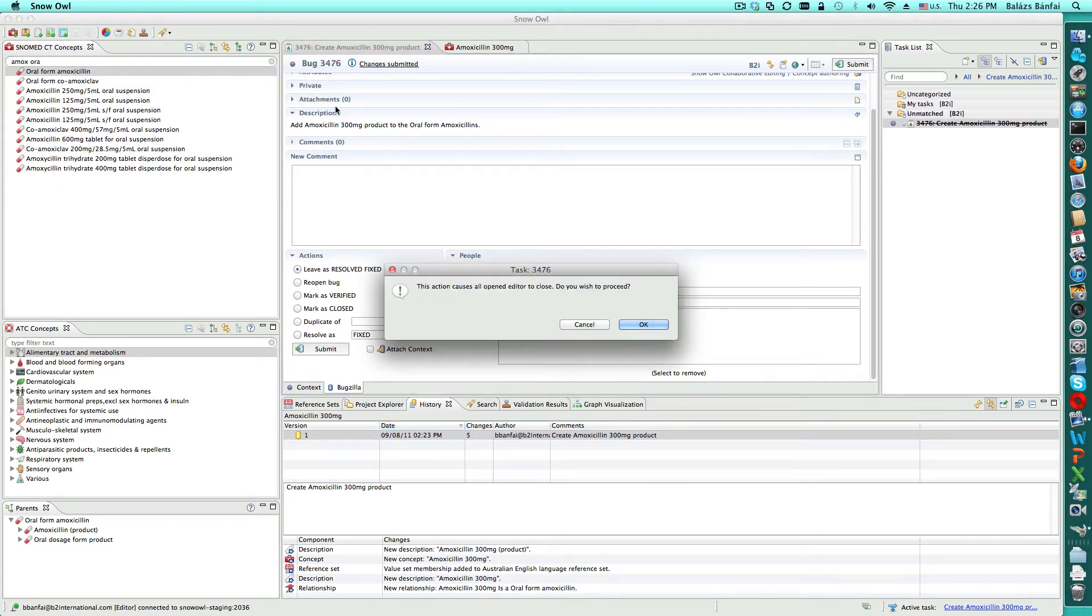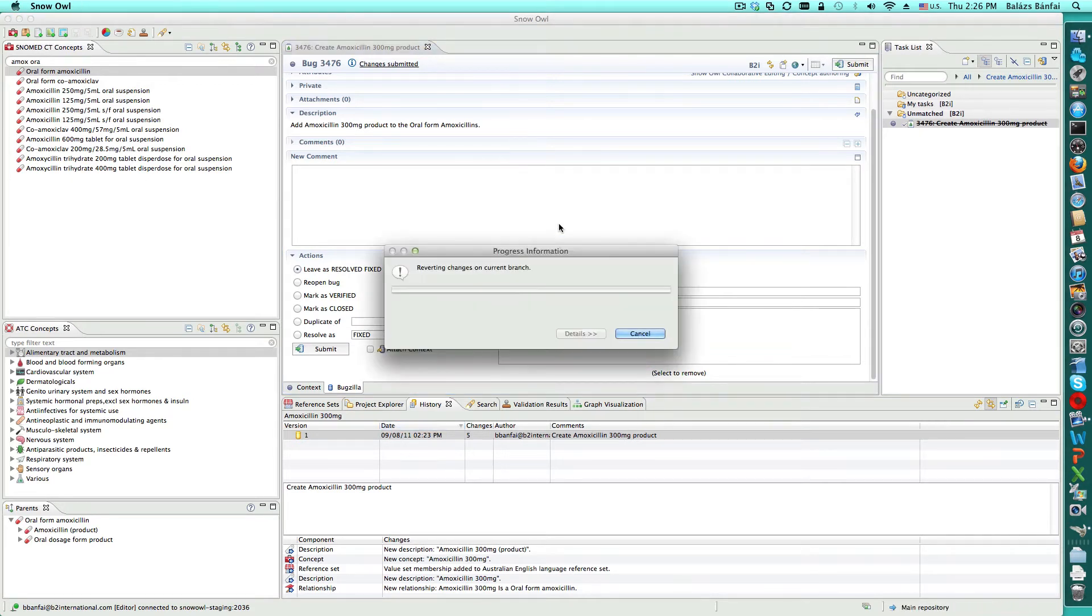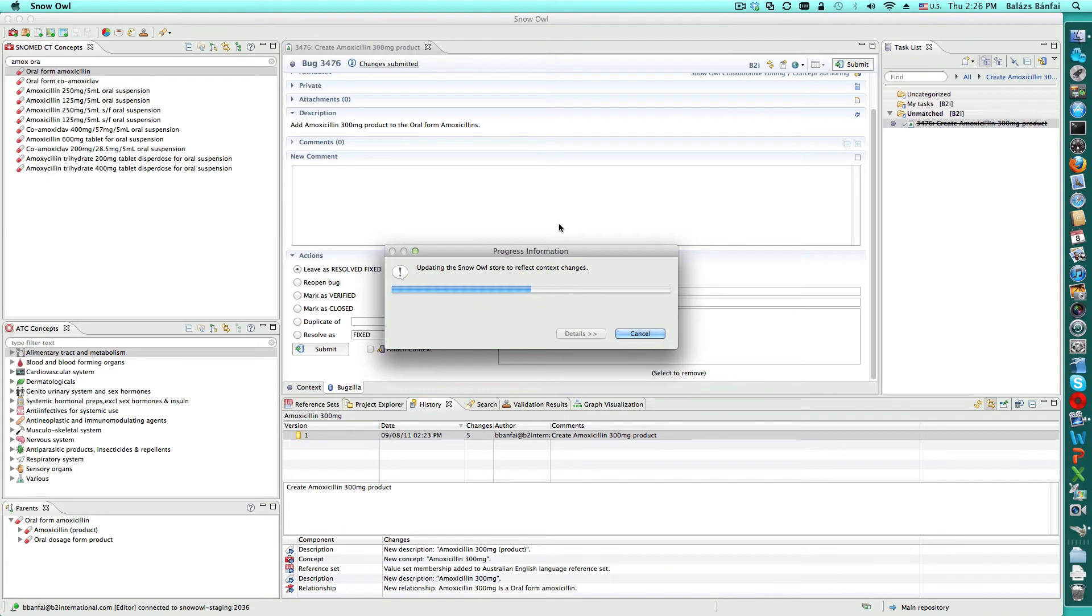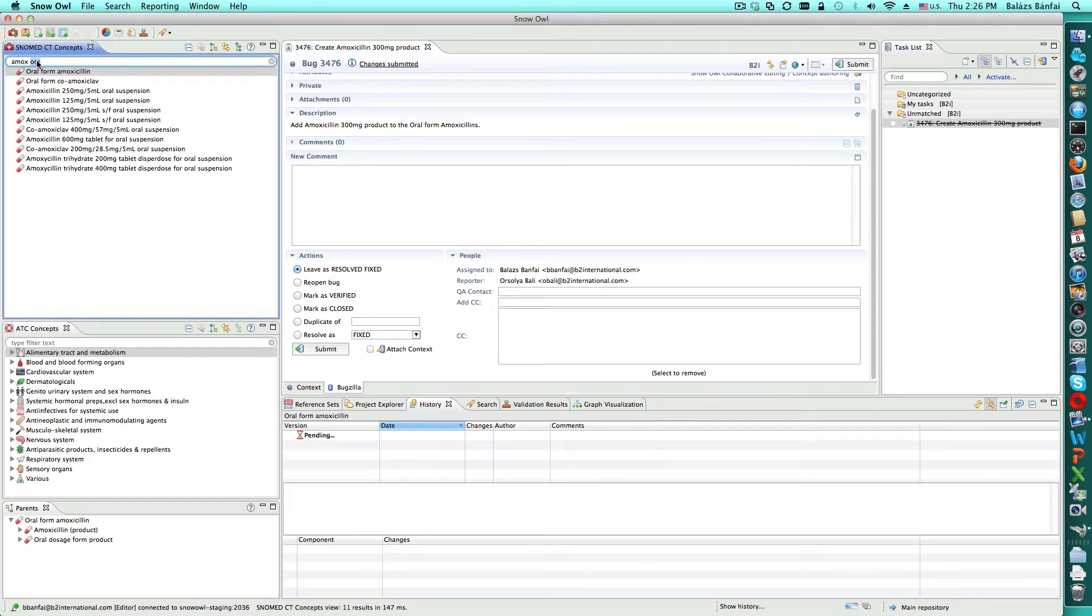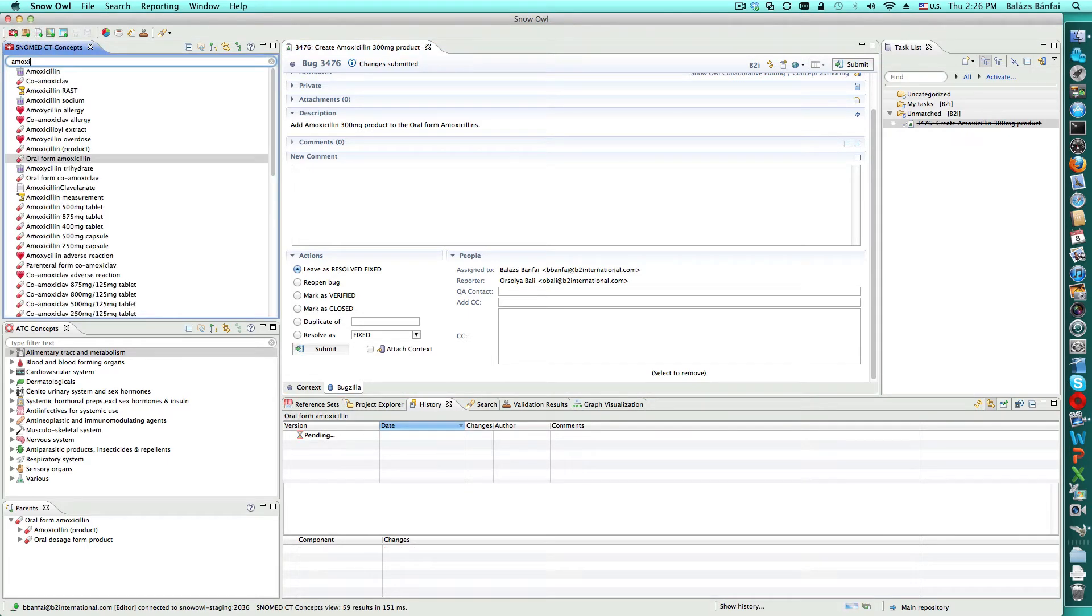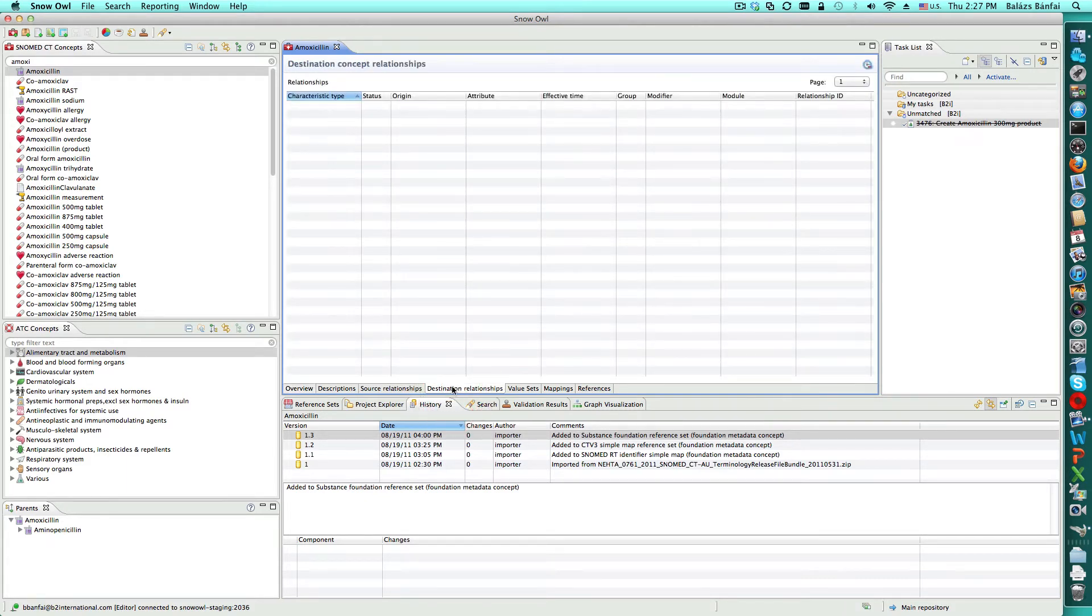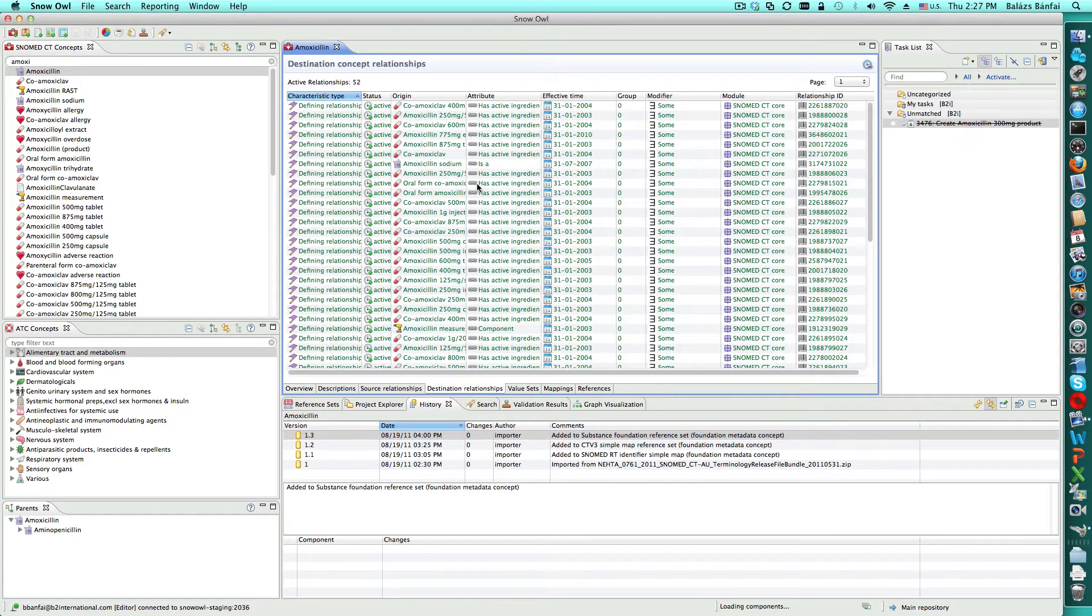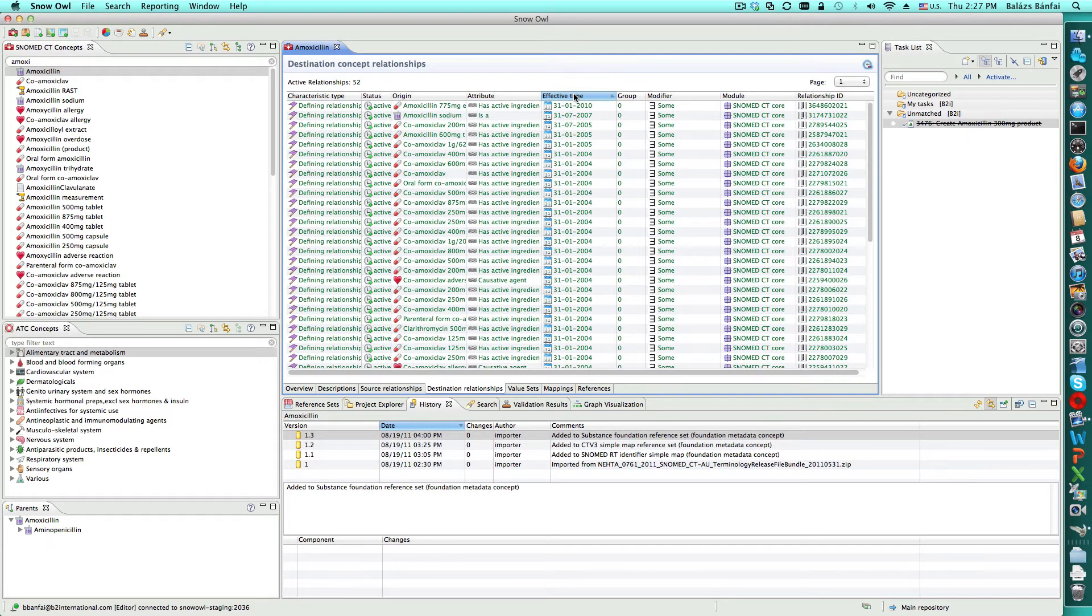When Balazs deactivates the task and returns to the main repository, the changes that he made to complete the task no longer display in his workbench. For example, the amoxicillin 300mg product that he created will no longer appear. We can verify this by looking at the destination relationships for the amoxicillin substance. If we sort by effective time to make the newest relationships appear first, we see that the 300mg product is missing.